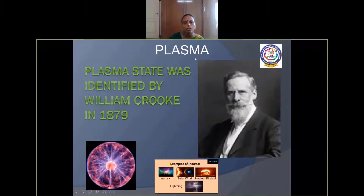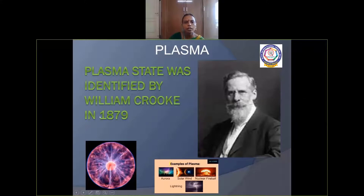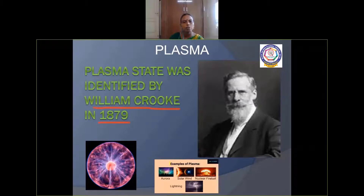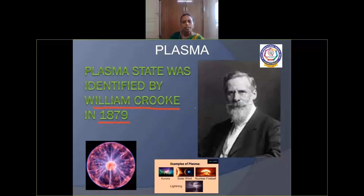The fourth state is plasma. Plasma state was identified by William Crookes in the year 1879. Examples of plasma: aurora, solar wind, nuclear fireball, and lightning.